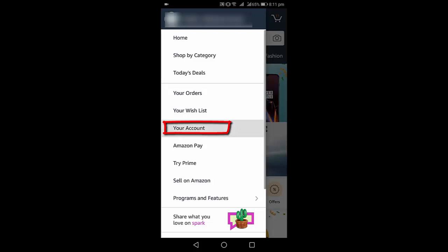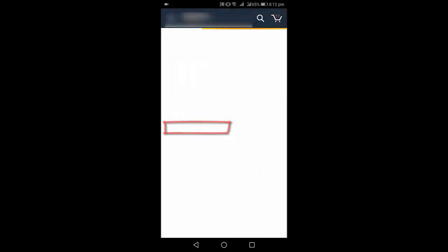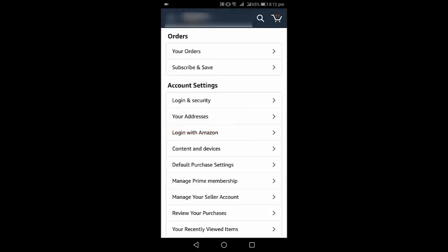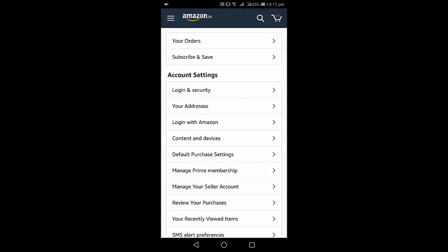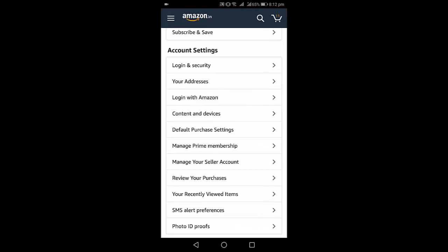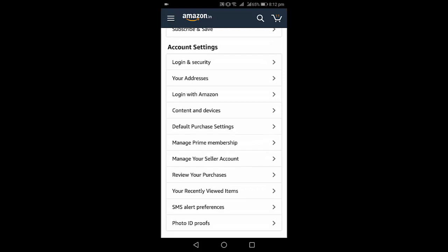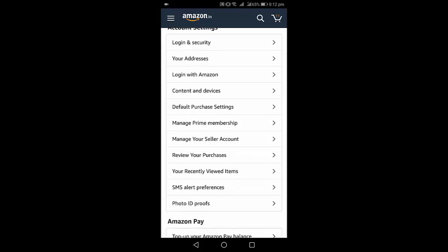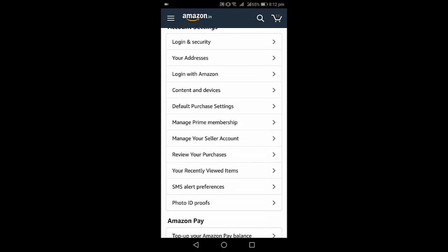After this, under the section of Amazon Pay you will find the option. Let me scroll down. Okay, here.